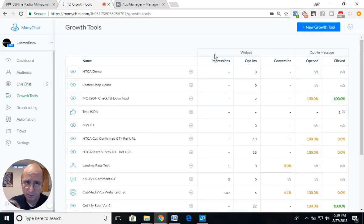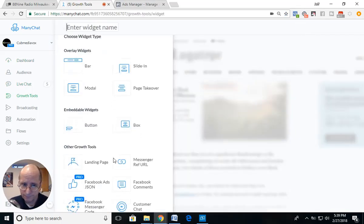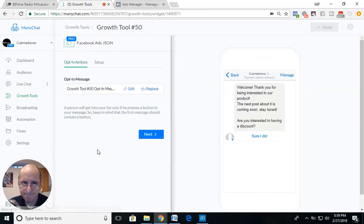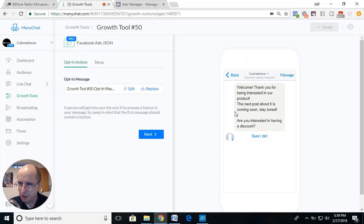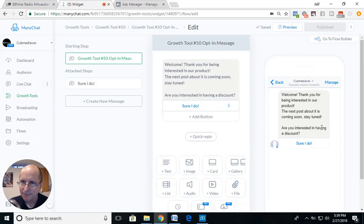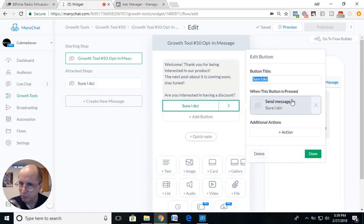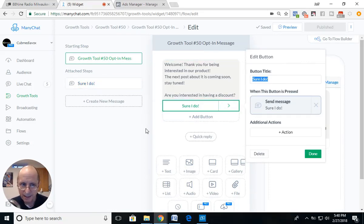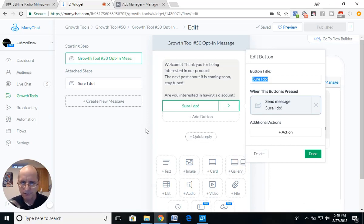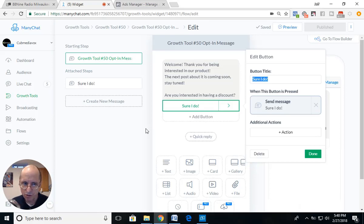We're going to go into Growth Tools and create a new growth tool — it's going to be a Facebook Ads JSON. I'm going to use the default message for now; you can edit it. What I would suggest is that your first message gets them to interact with the bot. There is a character limitation — 150 characters I believe — on the first message, so make sure you stay within that.